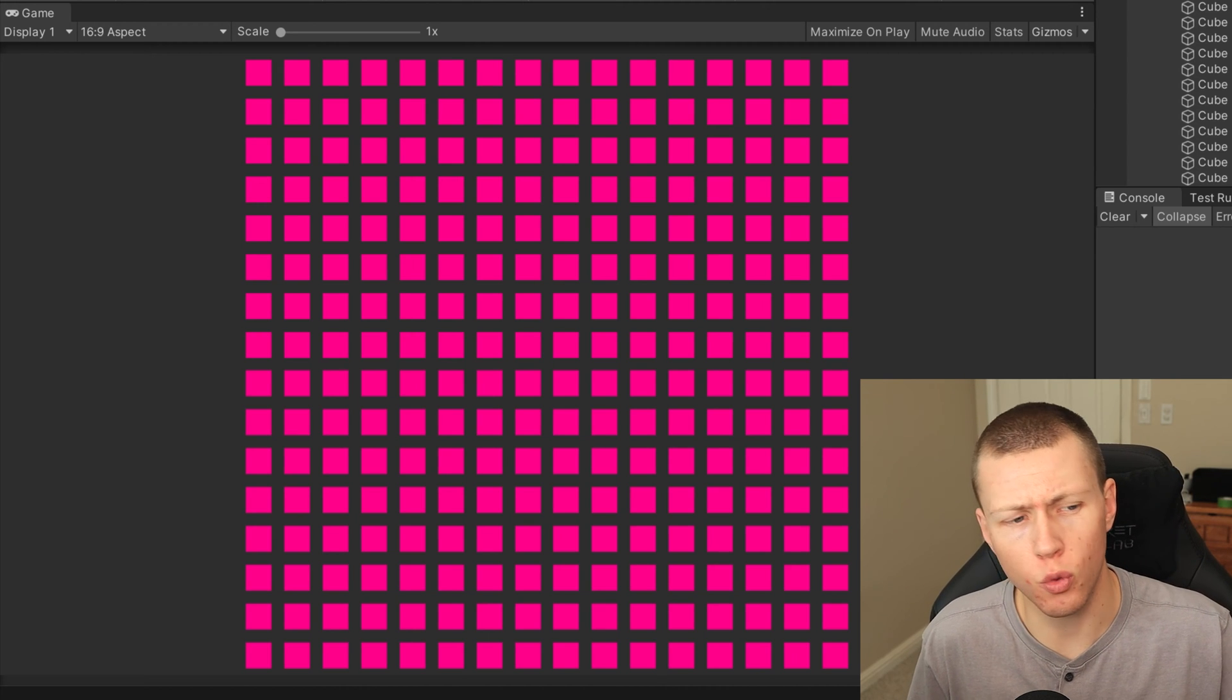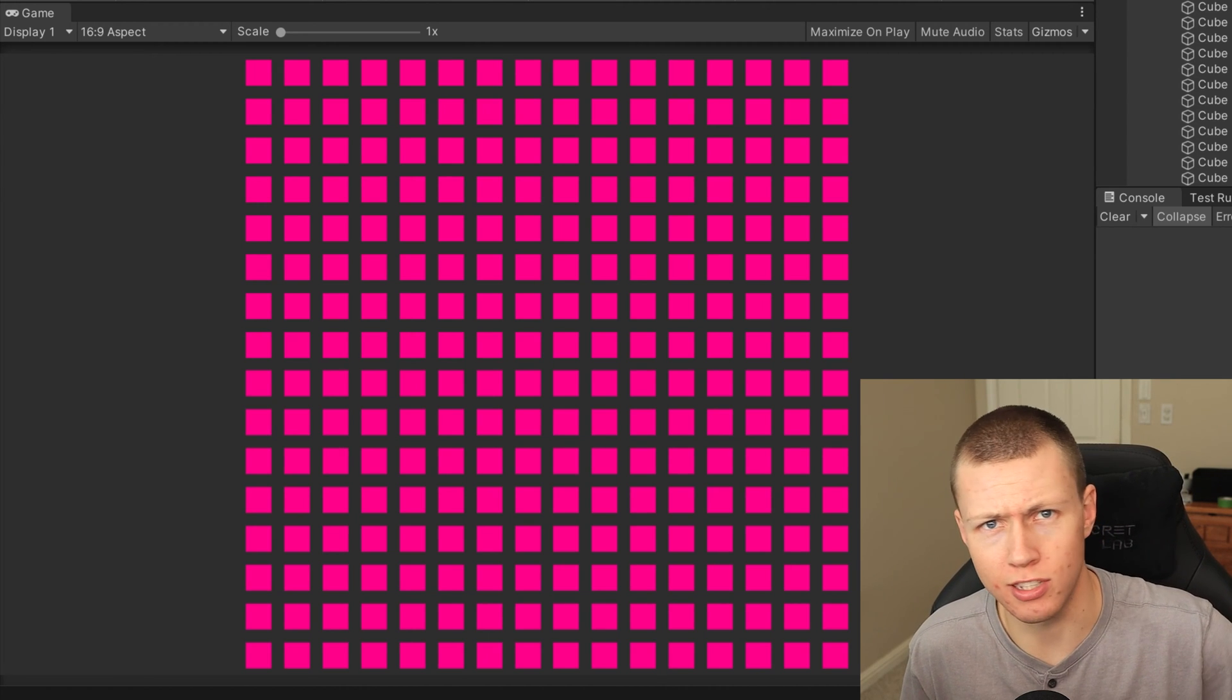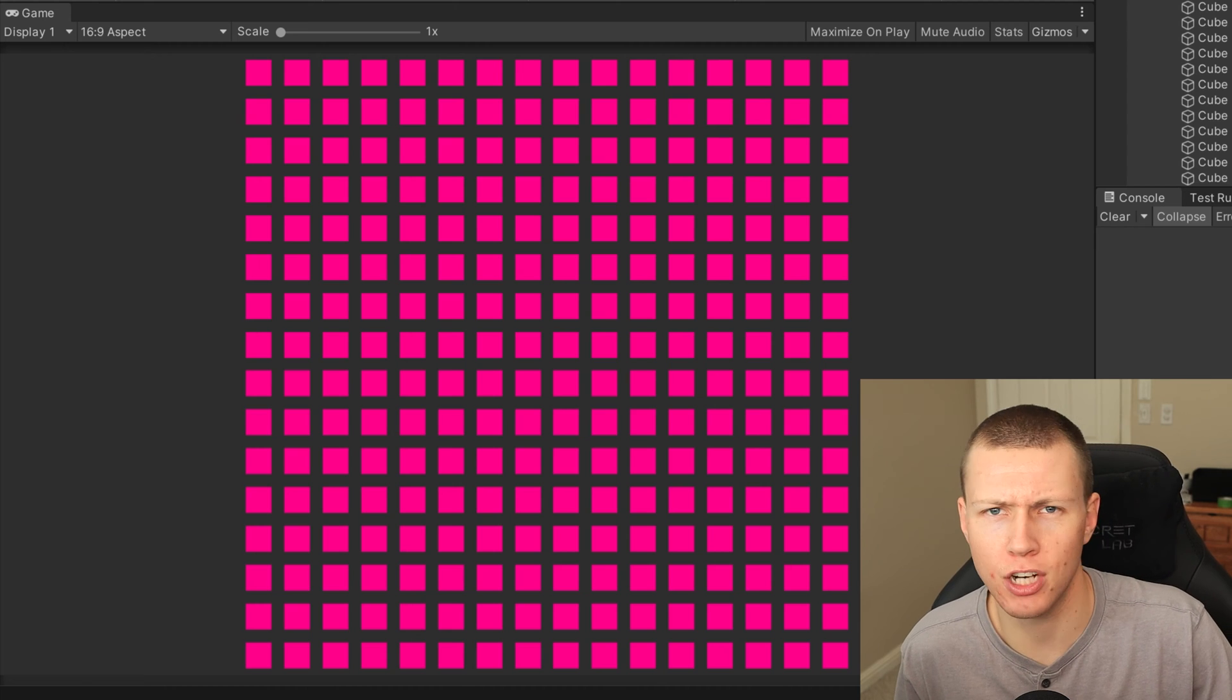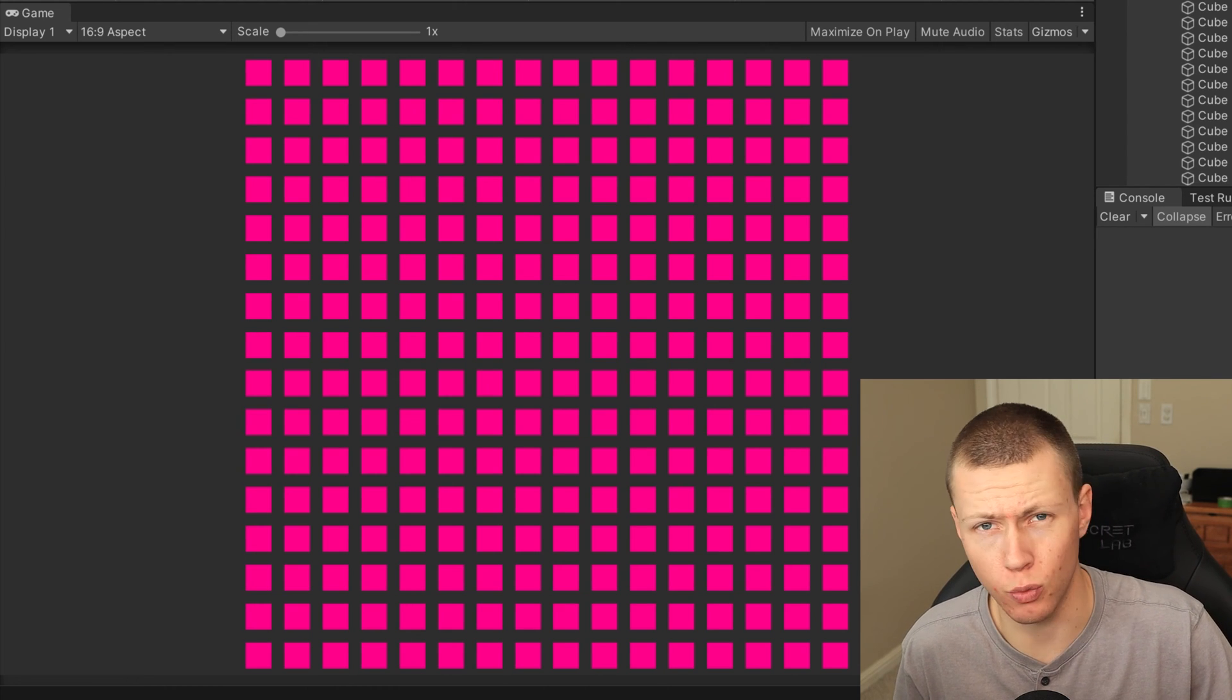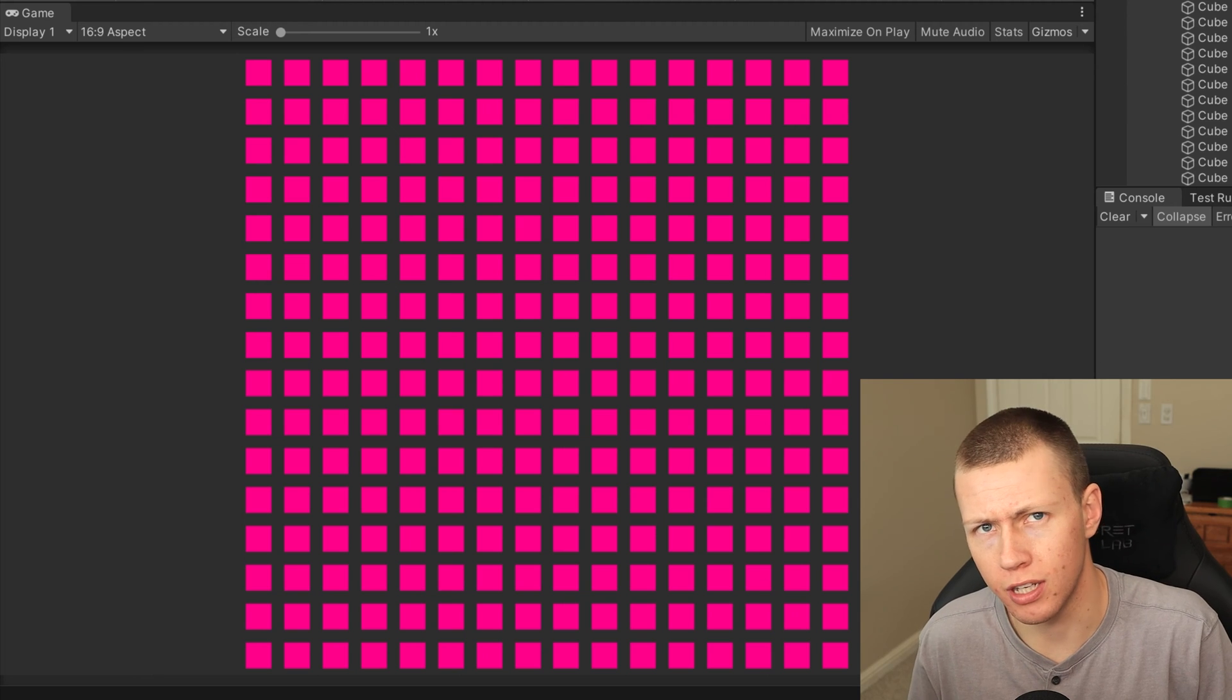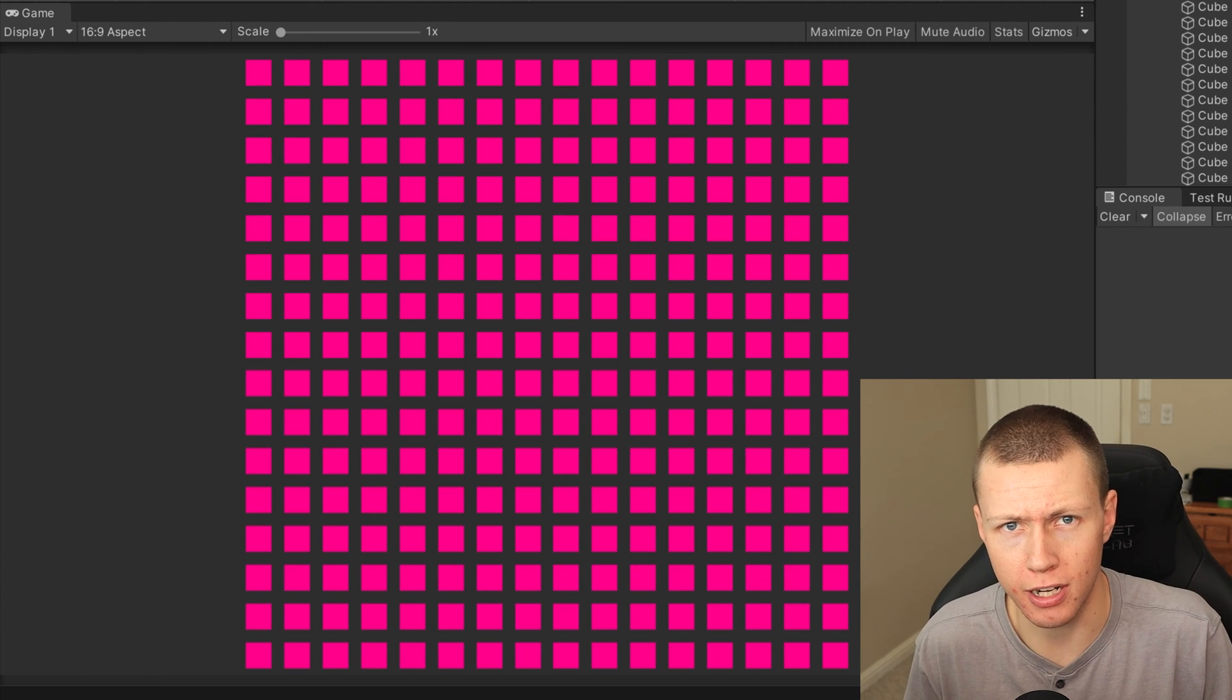And then from there, we can actually create one of these little data components that kind of match the name of the property that we're exposing in shader graph. And that way we can actually configure this property and override it.